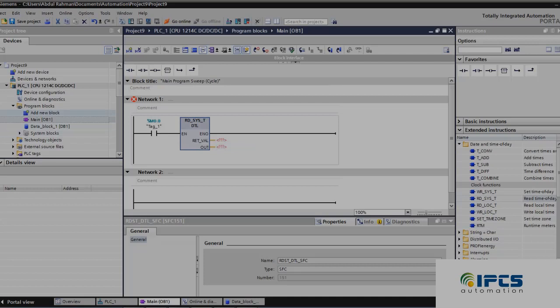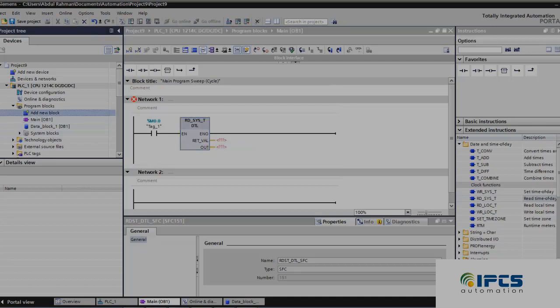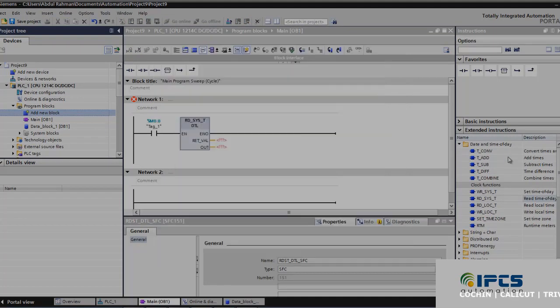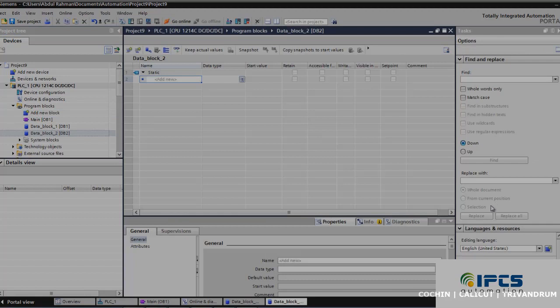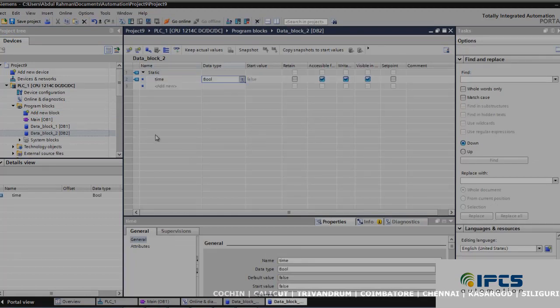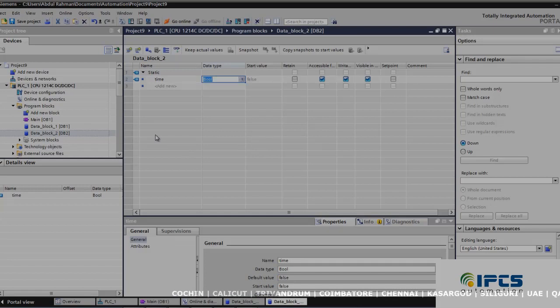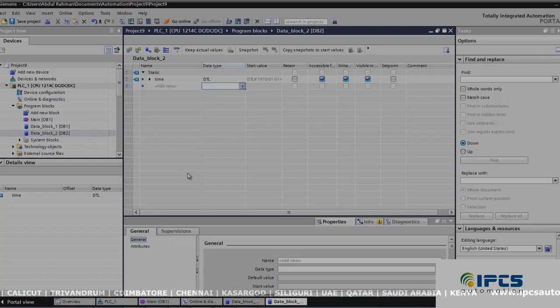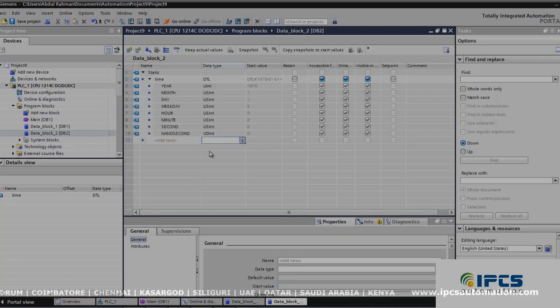Go here and click add a new block. Next, choose a global data block and click OK. Under this, you can click any name; I am using 'time'. For data type, choose DTL, which is a format for date and time. Once you choose this format, you can see there is an array of data created here.